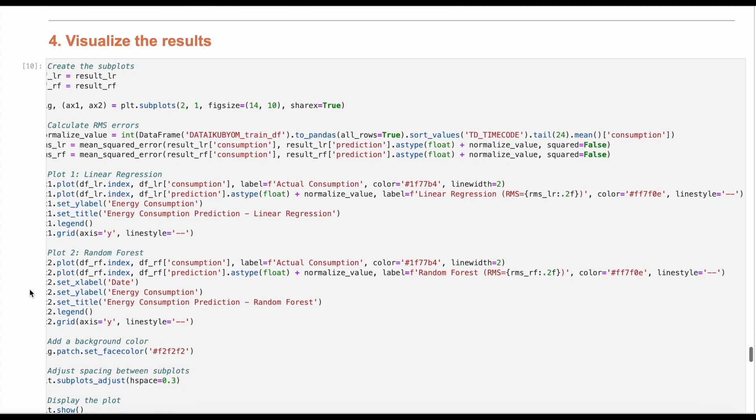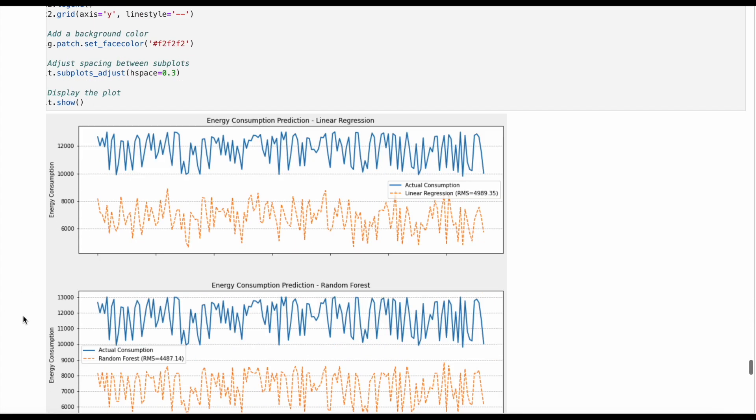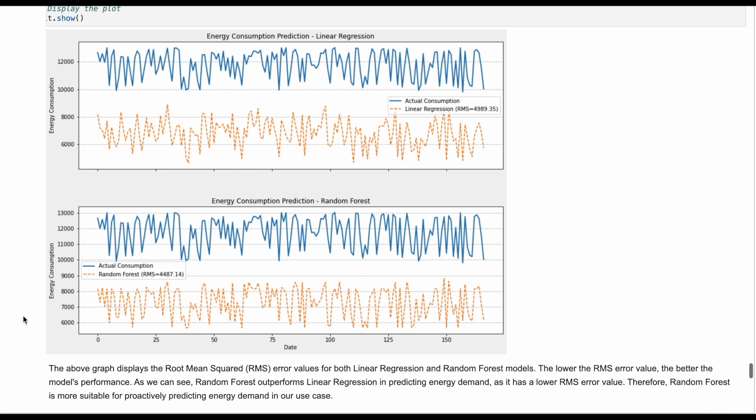Finally, we can visualize the results. The results are generated and the energy consumption data can be compared to the forecast from the prediction model. We are pleased with the results and their accuracy.